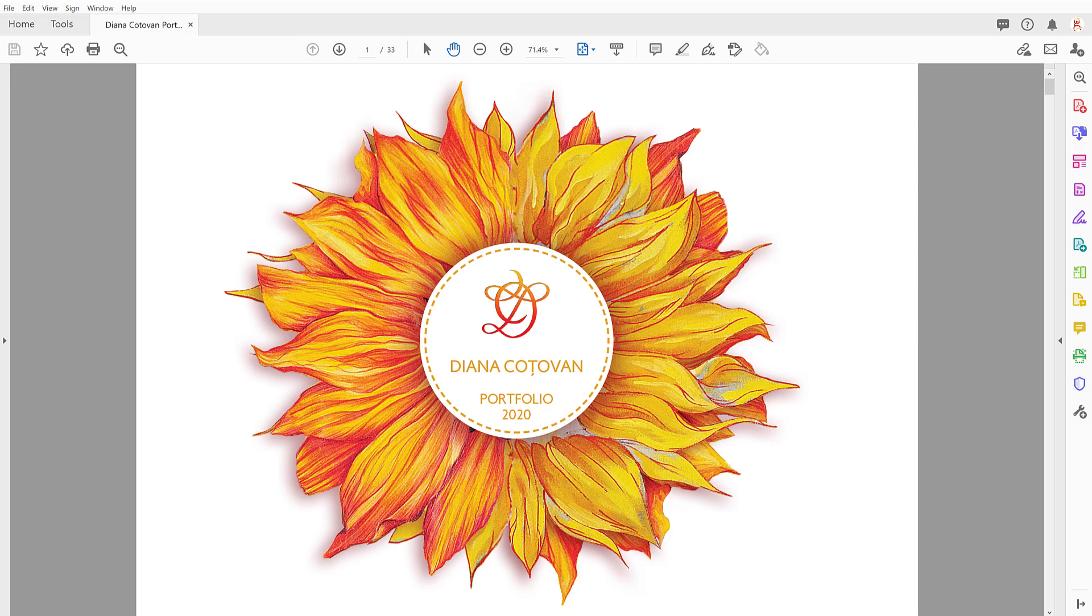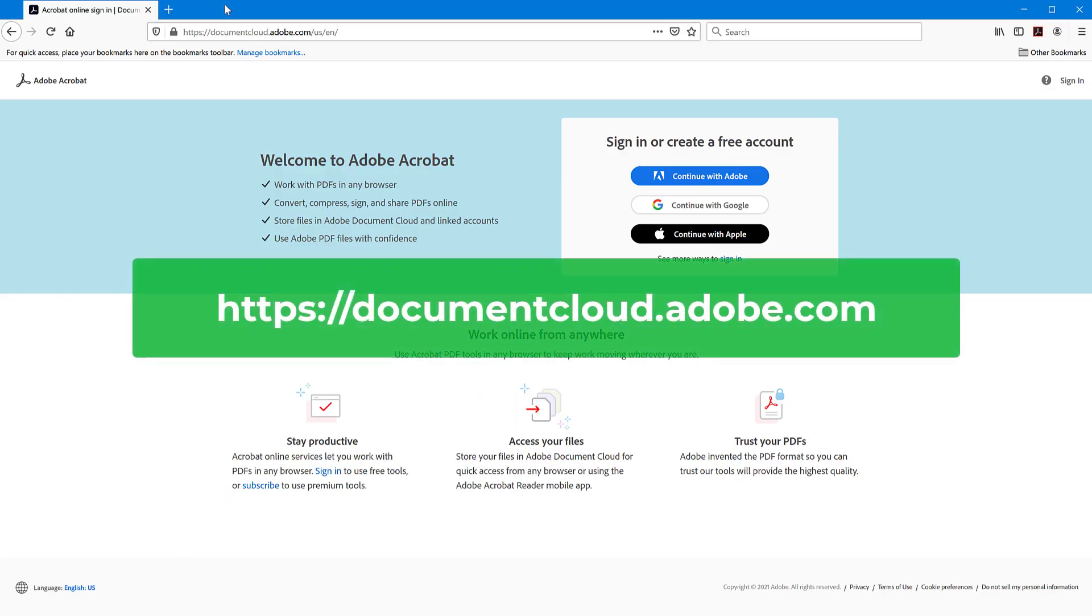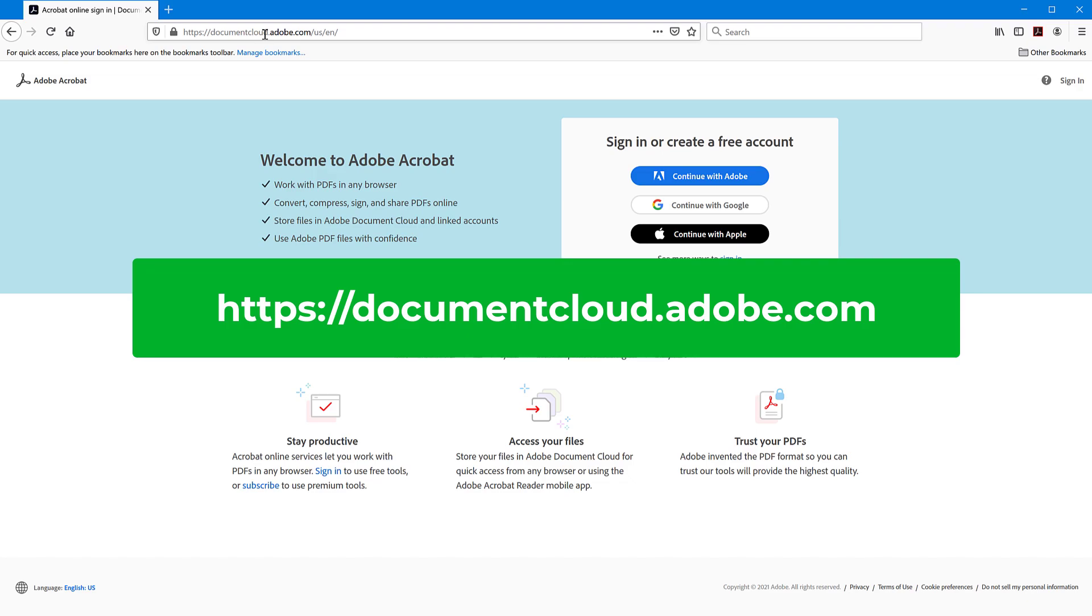But first of all, why not do it for free? So the first method is using the Adobe Acrobat website itself and this is found at this link, documentcloud.adobe.com. I will put a link in the description to the exact page where you need to go to convert the PDF.